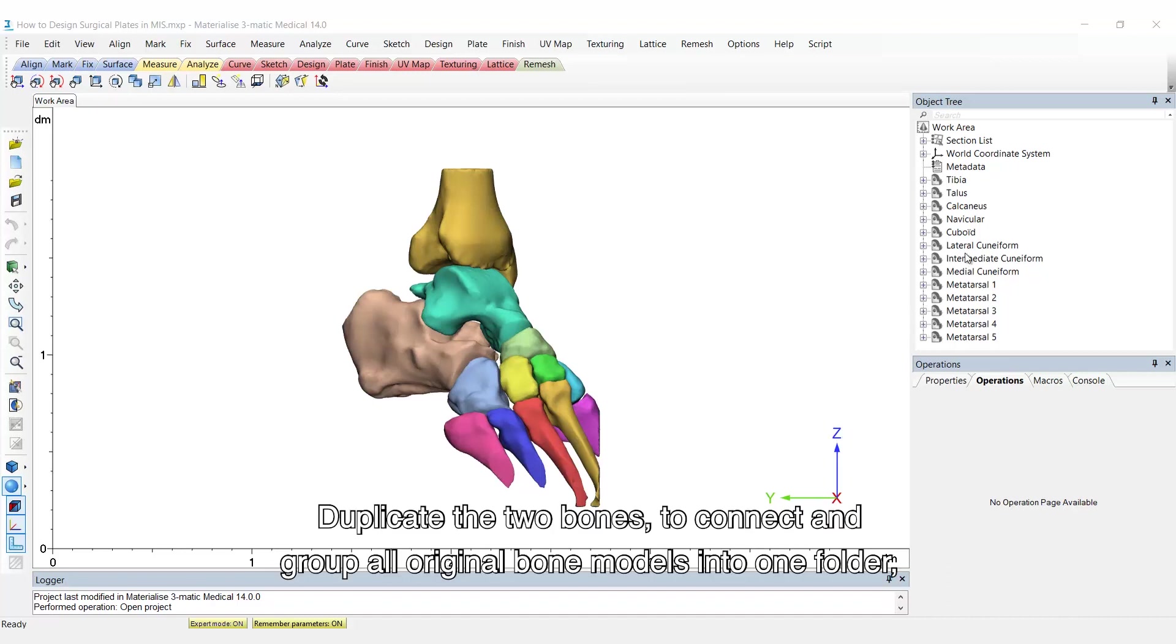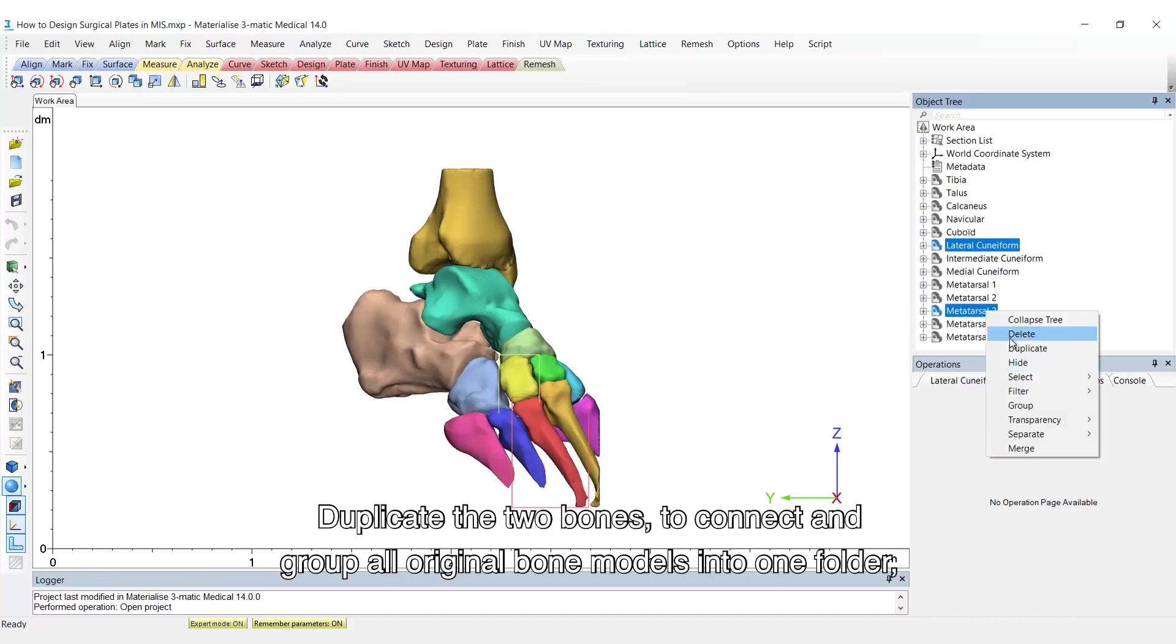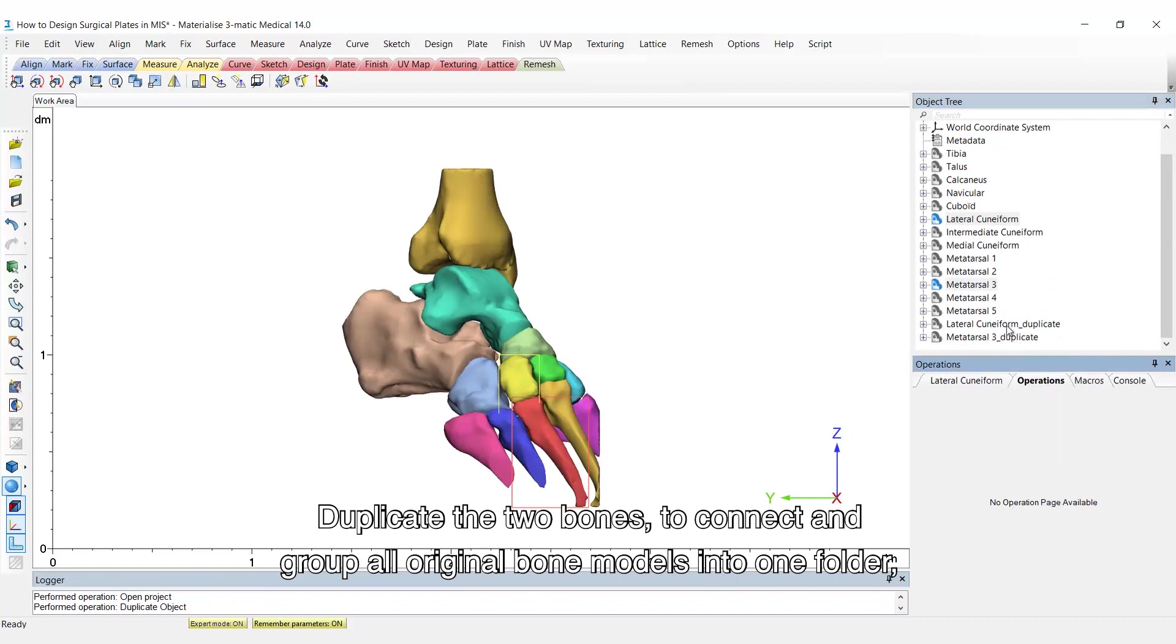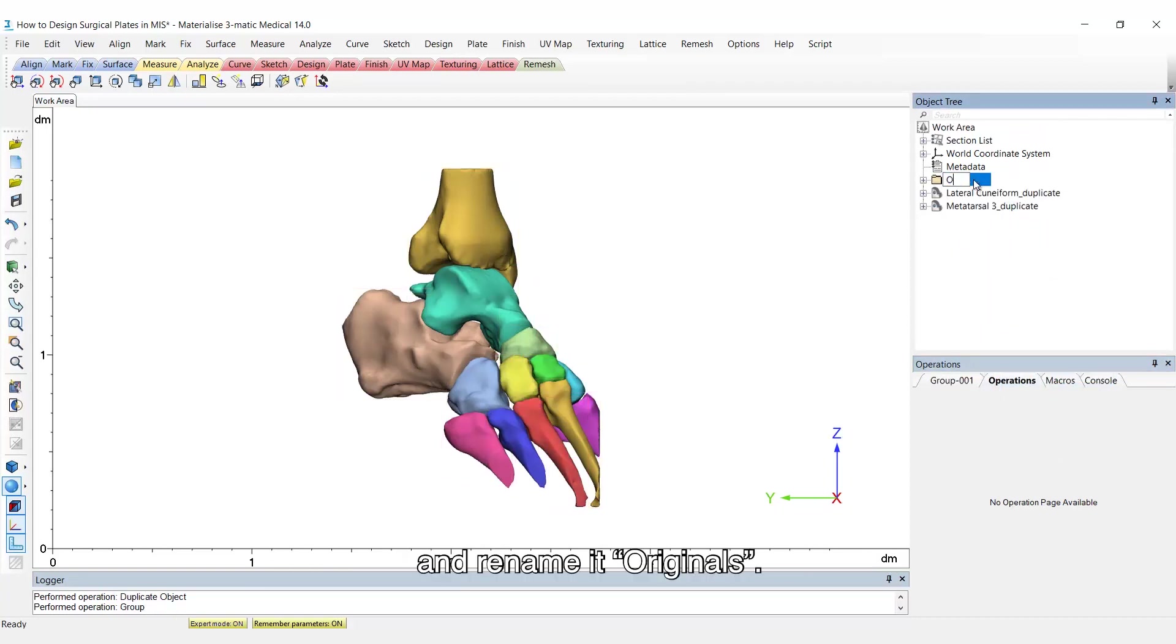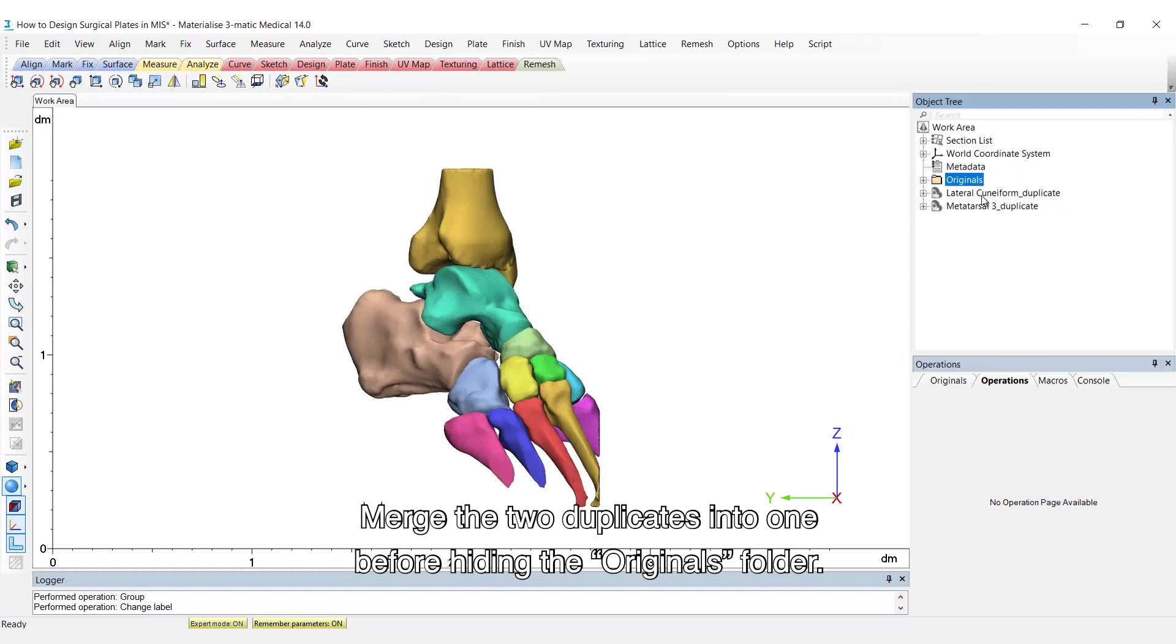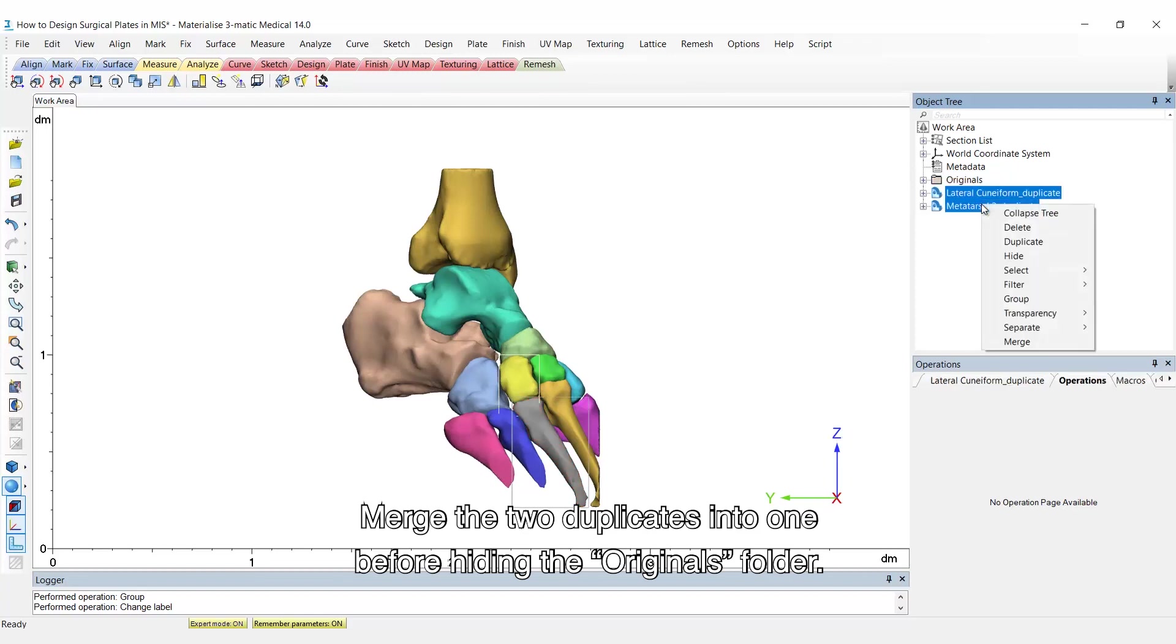Duplicate the two bones to connect and group all original bone models into one folder, and rename it Originals. Merge the two duplicates into one before hiding the Originals folder.